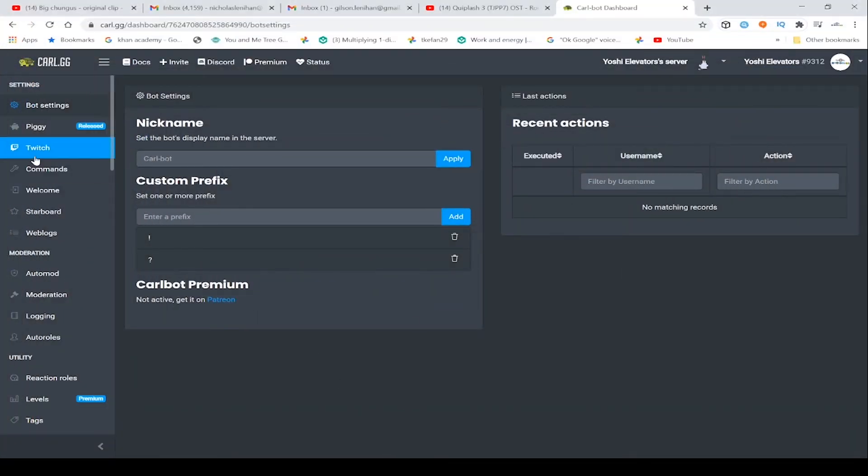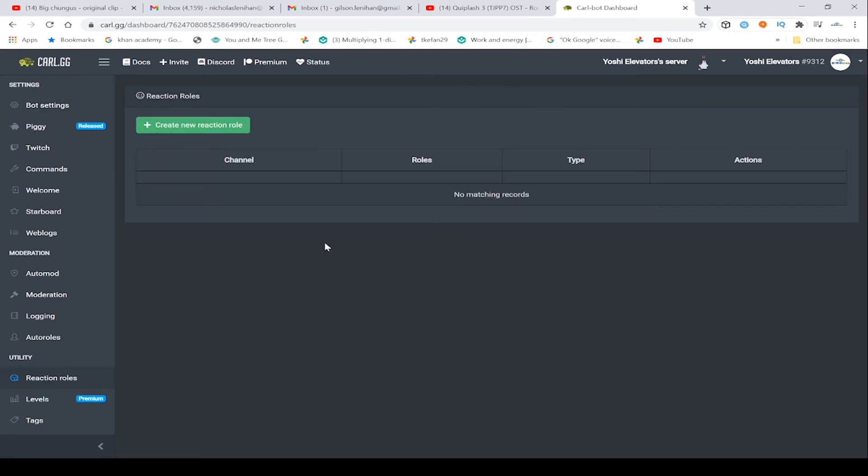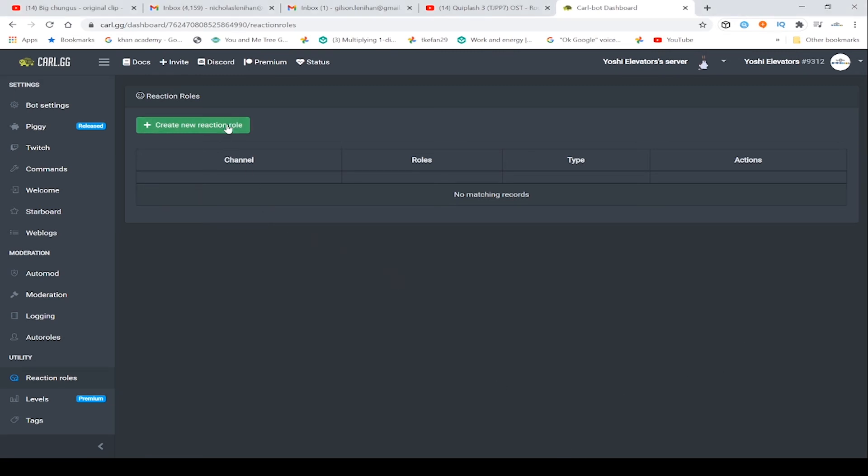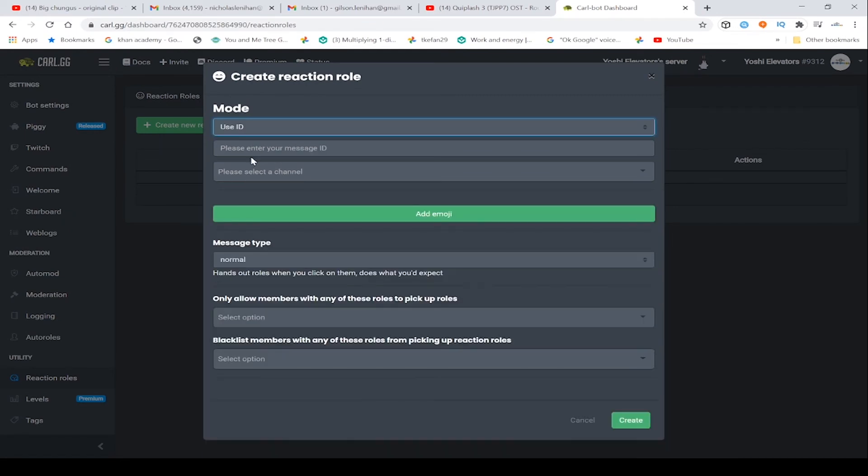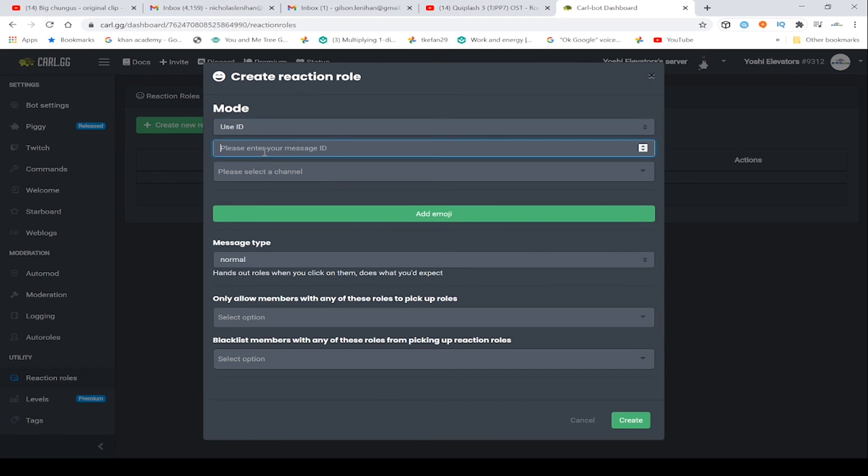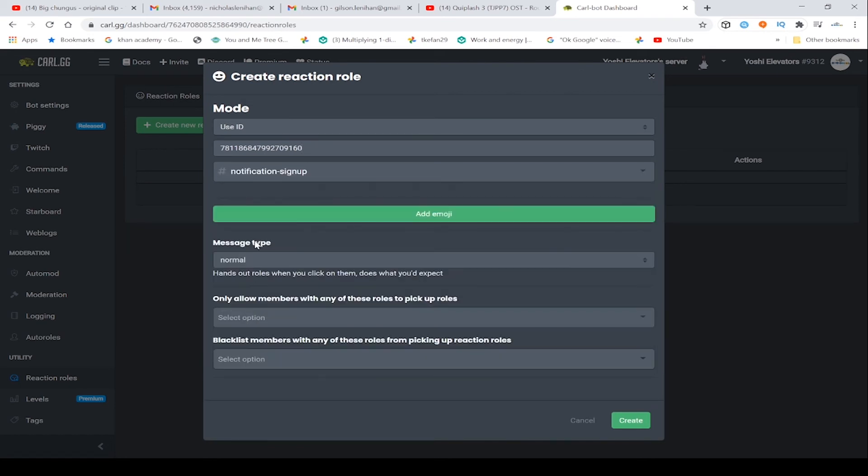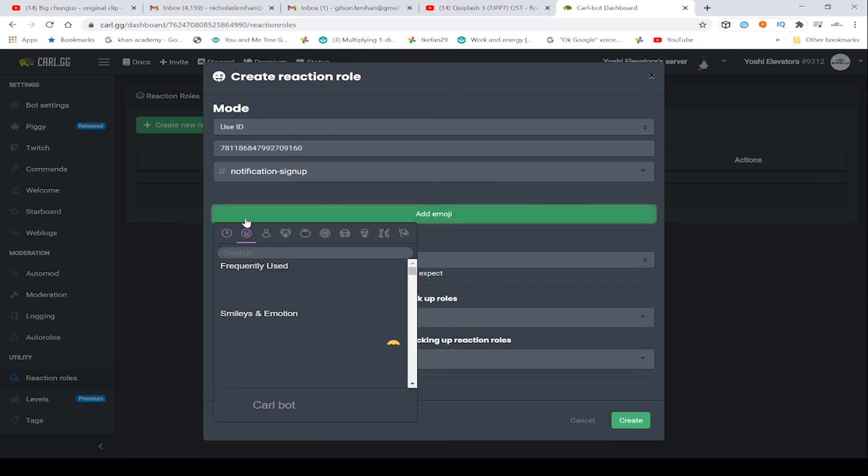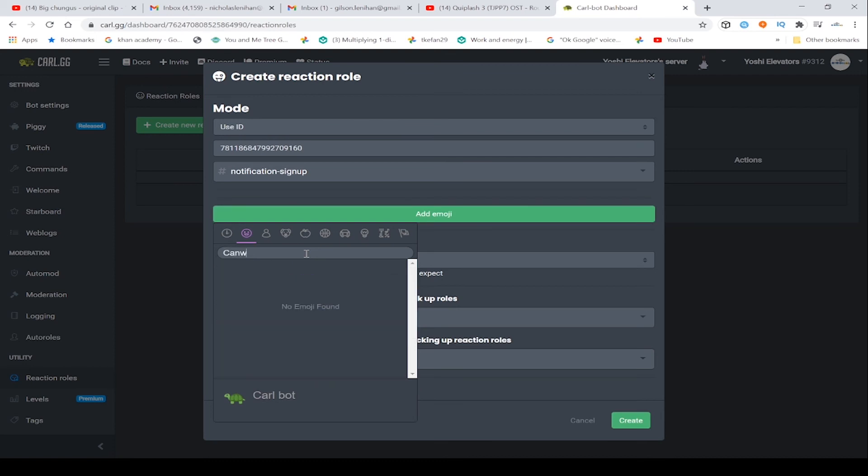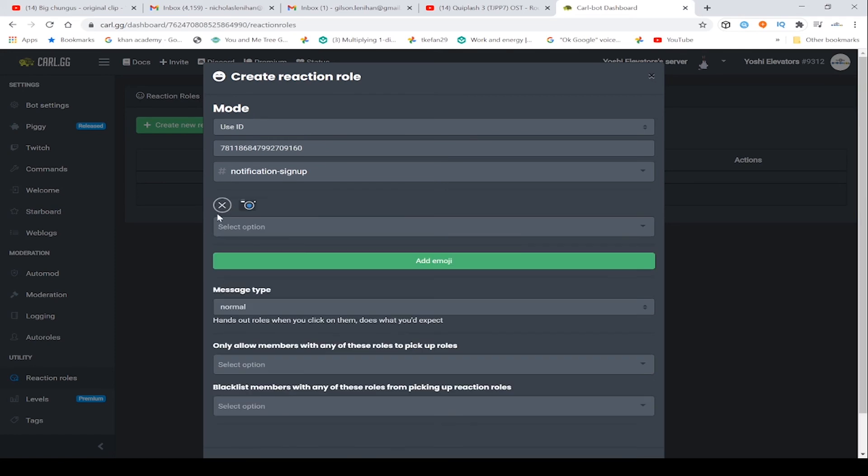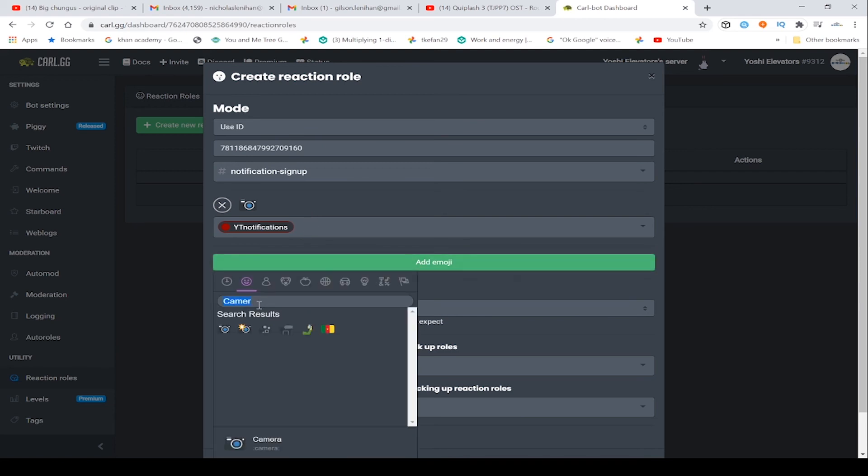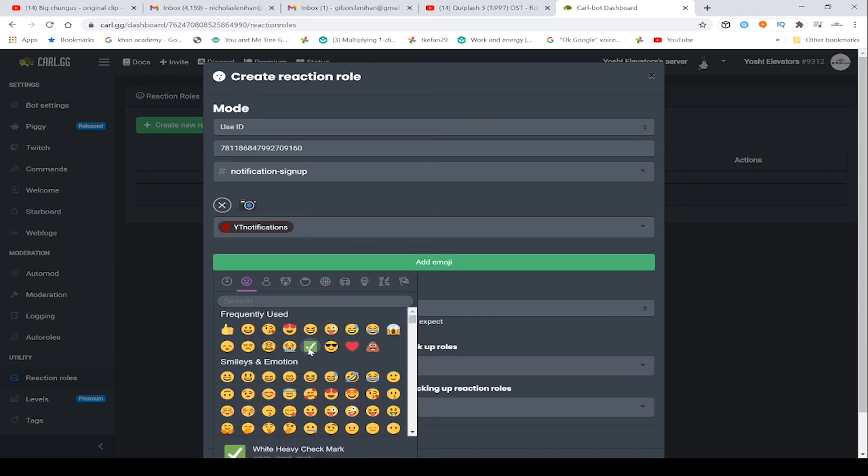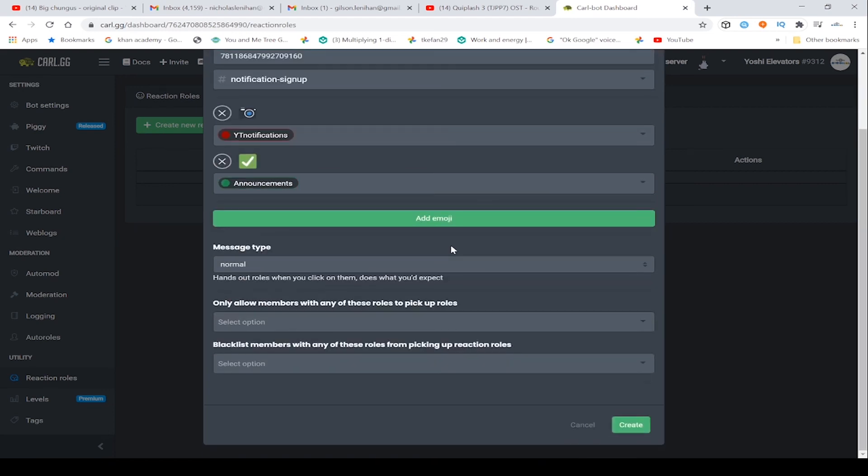Here we are back on the web browser. What we're going to want to do is go to reaction roles. So once you copy that role ID, what you're going to do is click on create new reaction role, and then you're going to change this to use ID. And then that message ID that I showed you earlier, why you need the developer mode, paste that there. And then go to notification sign up or whatever your role ping channel is called. And then go to select option YT notifications. And then go to the check mark, then announcements. The roles, the emojis don't have to be the same. And once this is done, click create.